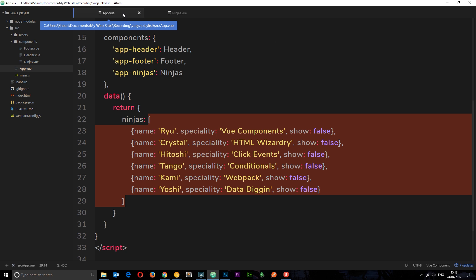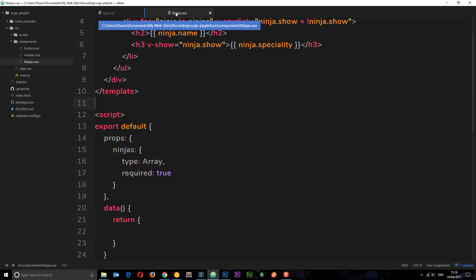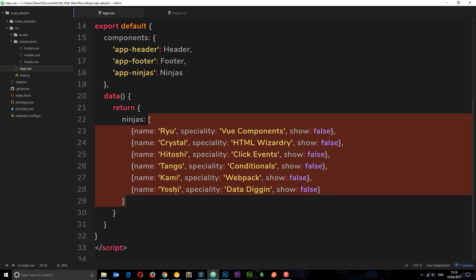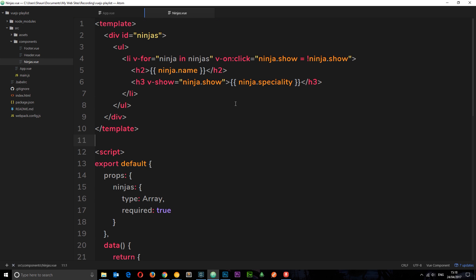So if we were to define a string here, pass it through as a prop into several different components, then in one of those components edit that string, it's only going to update the string in that one component. It's not going to affect the original data. I'm going to show you a couple of examples now of how they behave differently. Say for example we want to edit the reference type — the array of ninjas which we pass through here — we want to delete a ninja and see how that affects everything else.